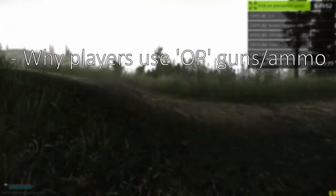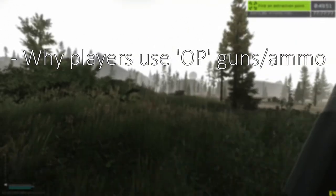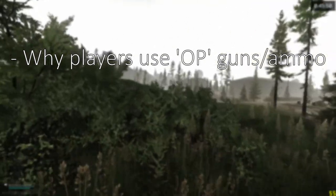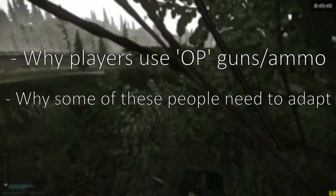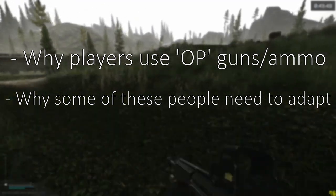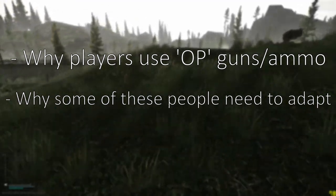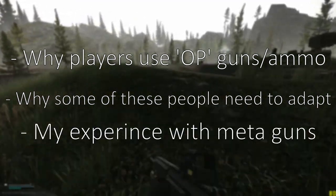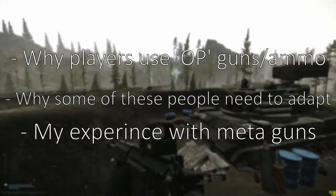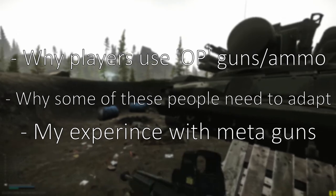In this video I'm going to discuss why players use these guns and ammo, why I think some of these people need to change, and of course, my experience with these weapons.